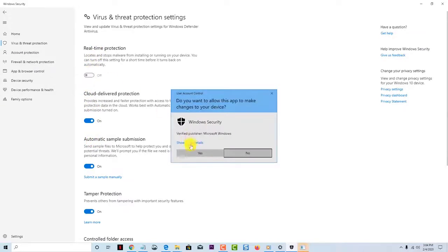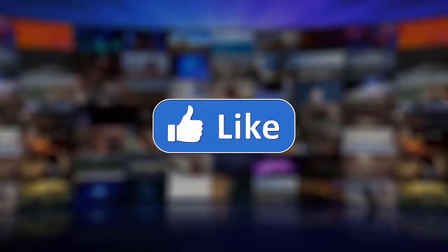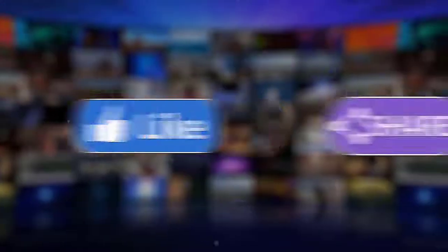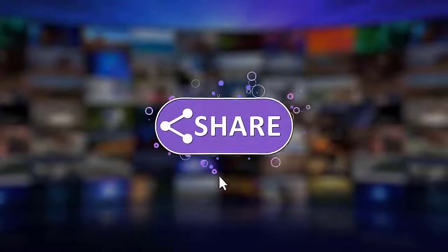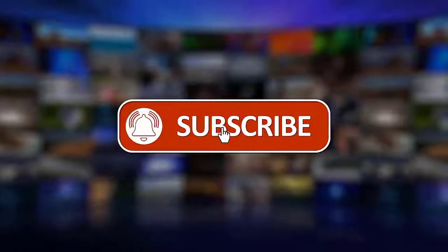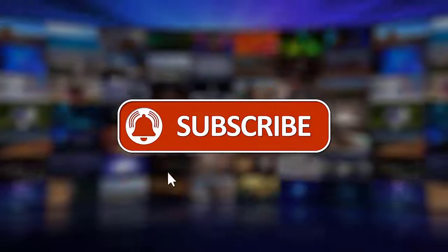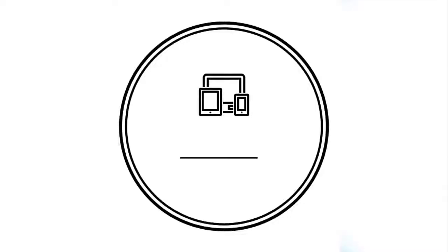I hope that this guide has been helpful. Please support us by clicking like, share, subscribe and hit the notification bell for more troubleshooting videos.